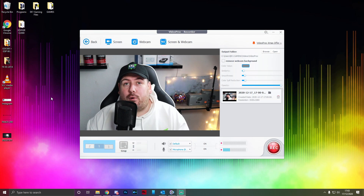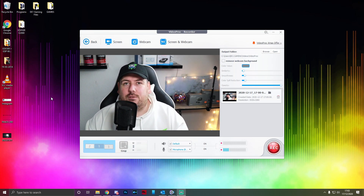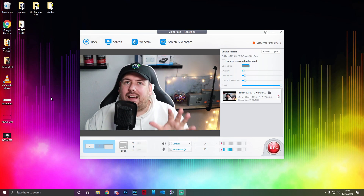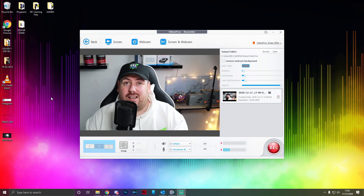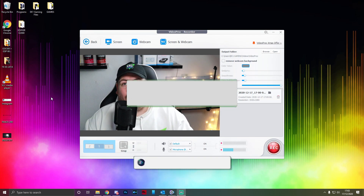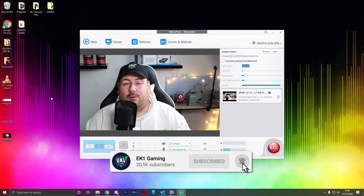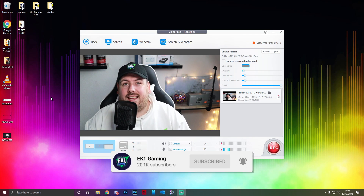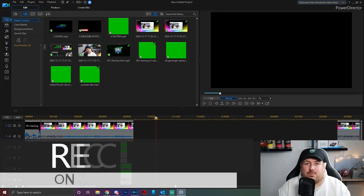We're going to be using VideoProc, so if you want to download it please use the link in the description below. They have some amazing sales all the time so you can get a really good price on the full version. Now let's get straight into the video — if you enjoy it hit the like button, hit that subscribe button, and hit the notification bell.